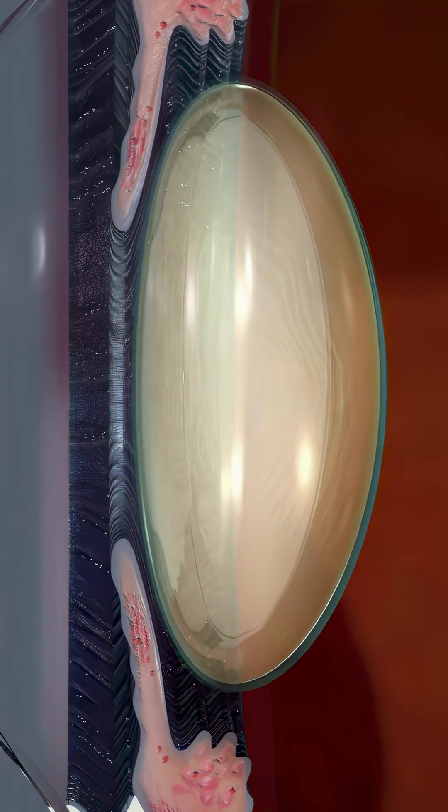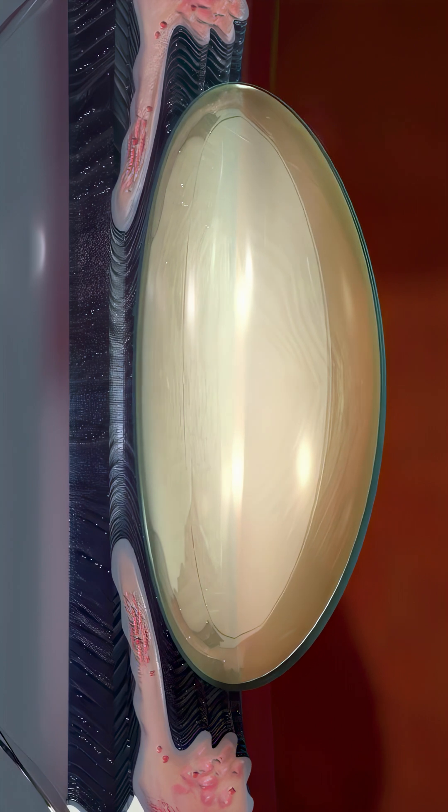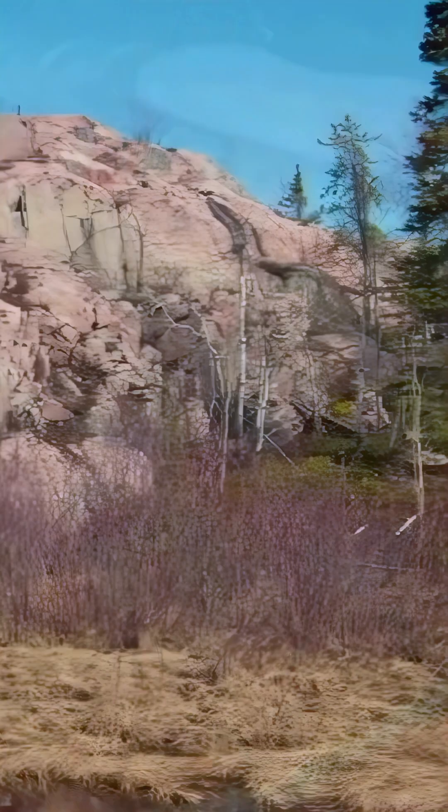At first, these protein clusters affect only a small area of the lens. But over time, they grow larger and make it more difficult for light to pass through. As a result, vision becomes blurry and colors may appear less vibrant.